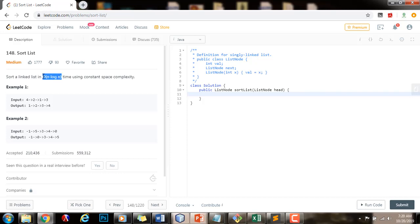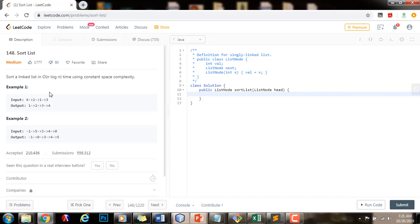If we are working with arrays, merge sort requires additional space for the merge process. When we try to merge two arrays in linear time, we also need linear space. But here we are working with a linked list, and because of the nature of the linked list, we are able to merge two linked lists in linear time using constant space. So we can use merge sort to achieve O(n log n) time complexity and constant space complexity.